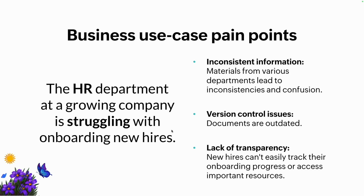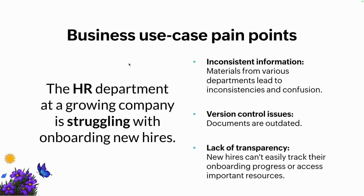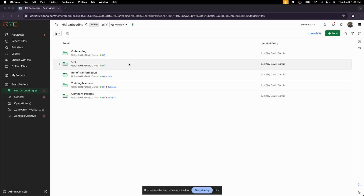I'm going to transition over to my Zoho WorkDrive account. This is Zoho WorkDrive — on the left side panel is how you navigate. The first thing I want to touch on is team folders. Using the HR use case as an example, let's create an HR onboarding folder. We'll decide if the folder is going to be public for anyone to access, or private so only the HR team has access, and then decide what they can and can't do.